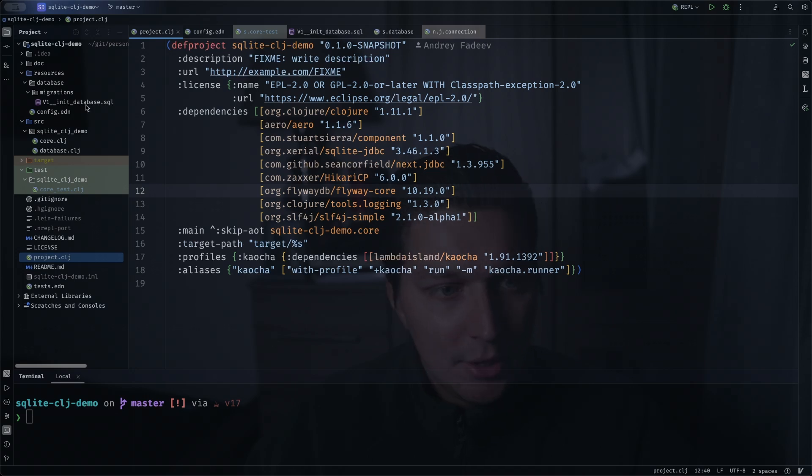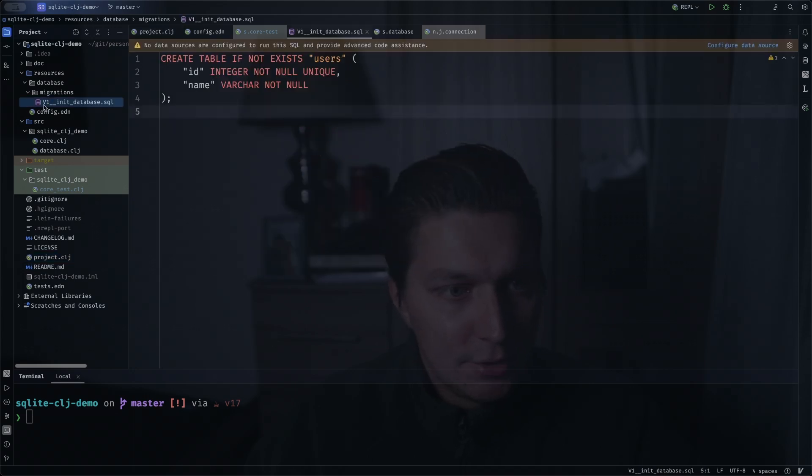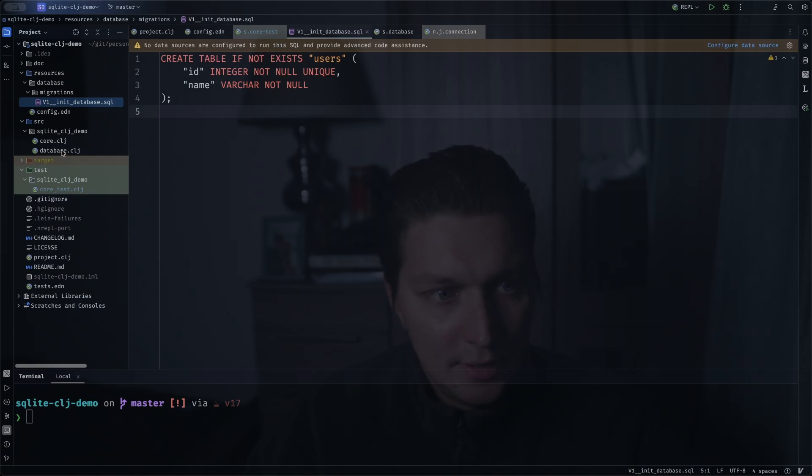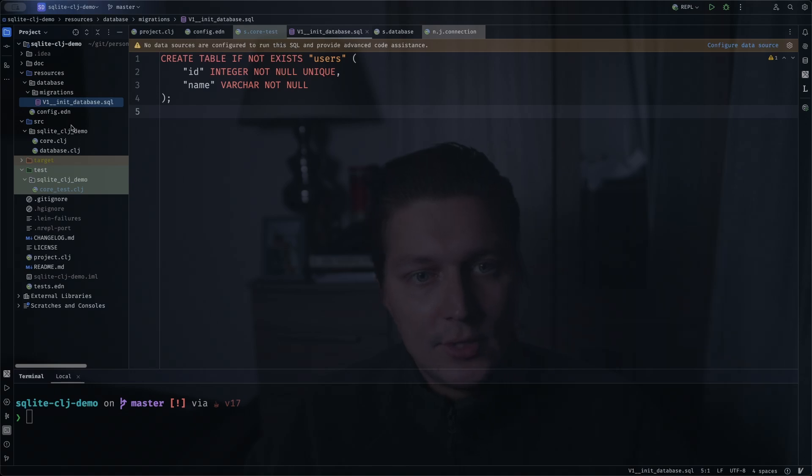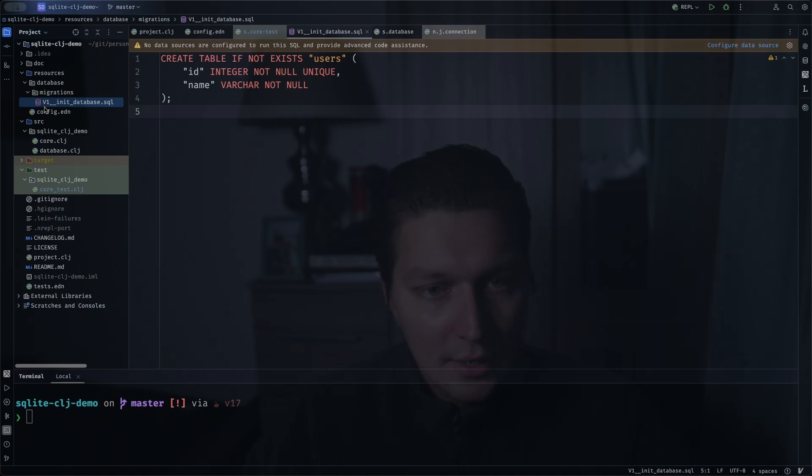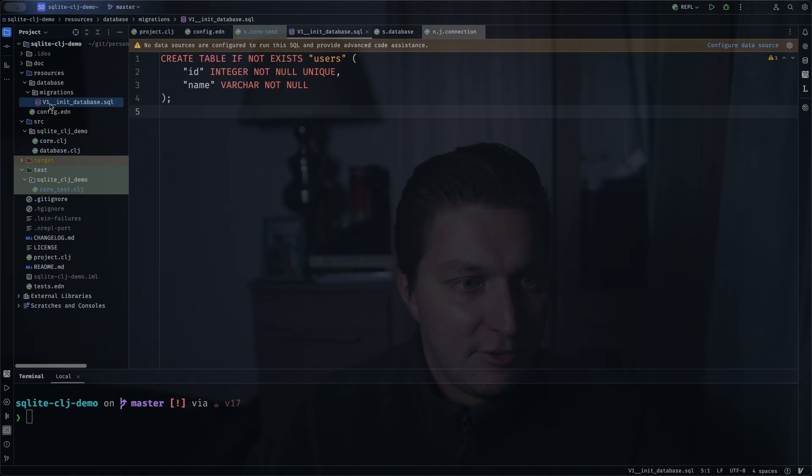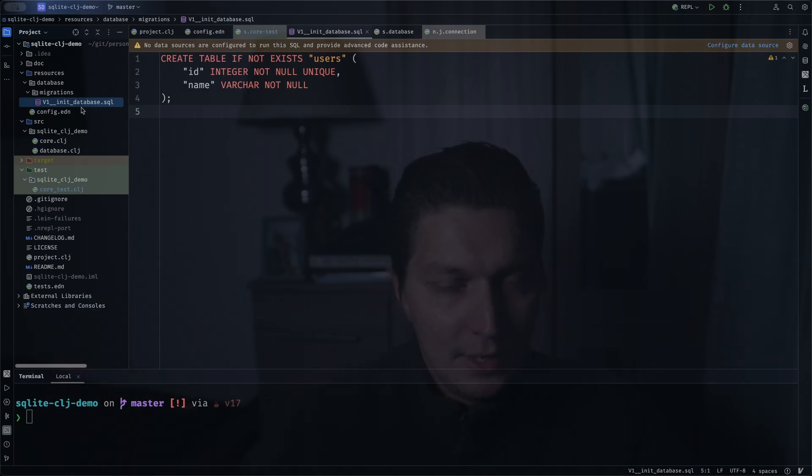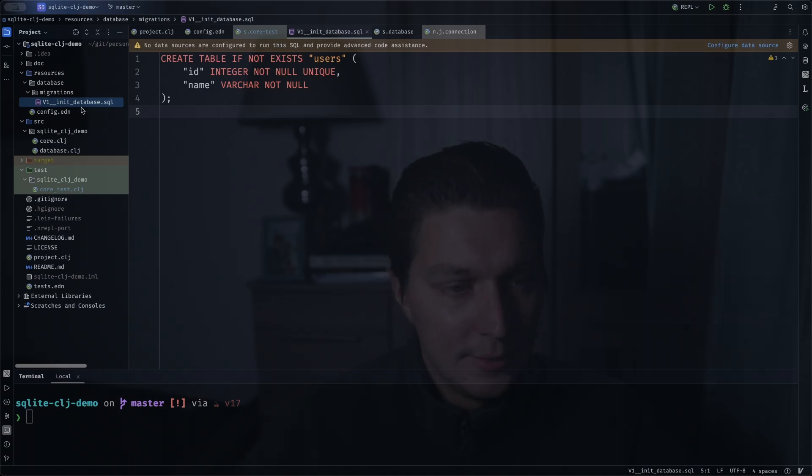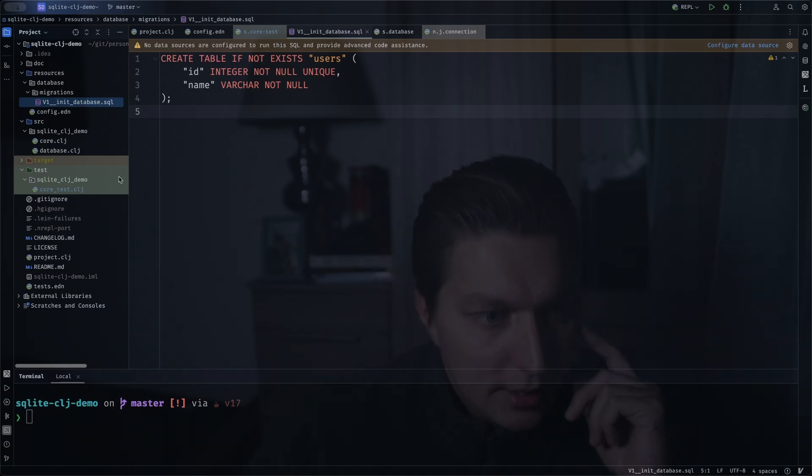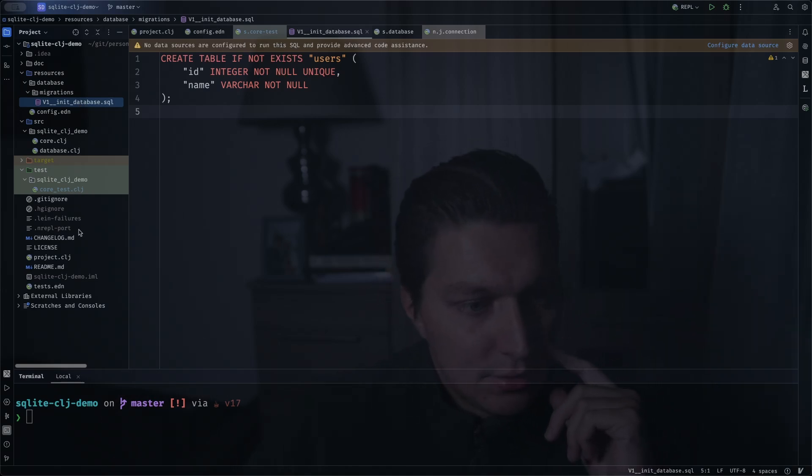The thing I like about that is for the migration names you can just use something like V1 and then go manually increment the file names. In Migratus, as I remember, you have to put like a timestamp to start and it will avoid collisions, but it's for me kind of hard to read as a human and the list of migrations and their order.